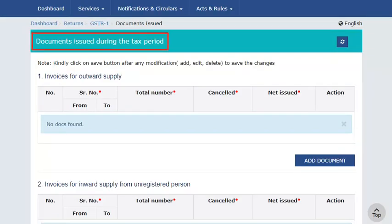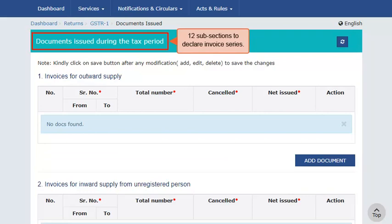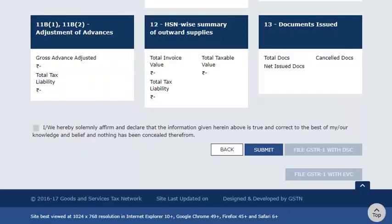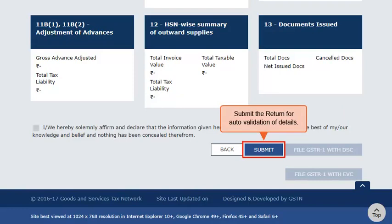The Documents Issued section has 12 subsections in which you need to declare the invoice series and provide details of multiple series as applicable. After you have added invoices for sections relevant to your business, at the bottom of the page you will find an option to submit your return for auto-validation of details, a checkbox for signing declaration, and buttons to facilitate the e-filing steps. Once you have entered all the required details, simply go ahead and file the return either by using DSC, EVC, or e-sign options. Thank you.